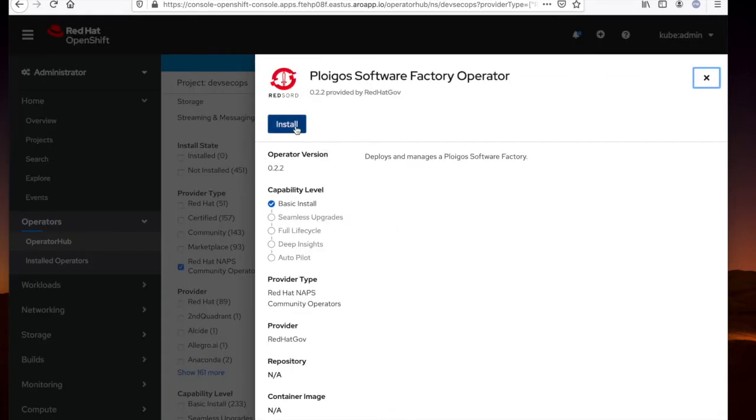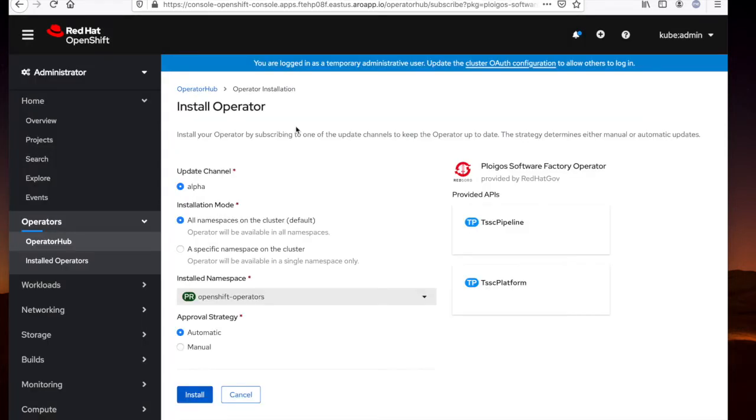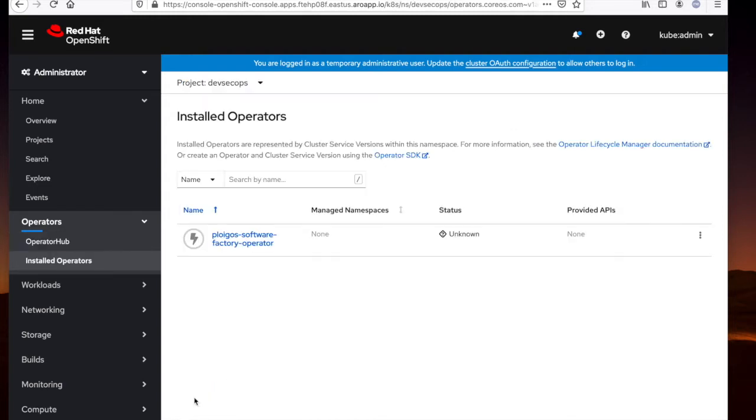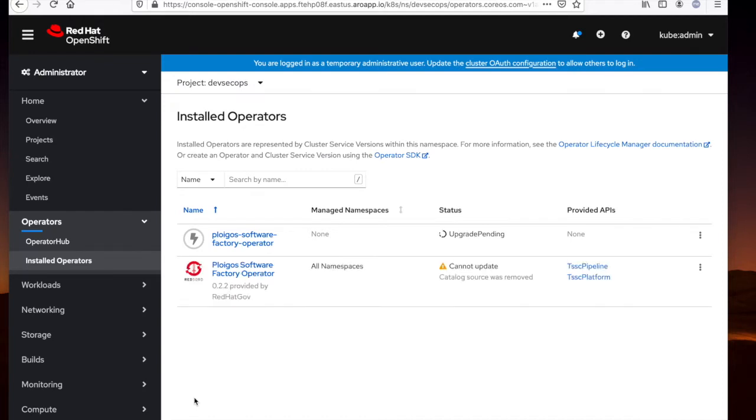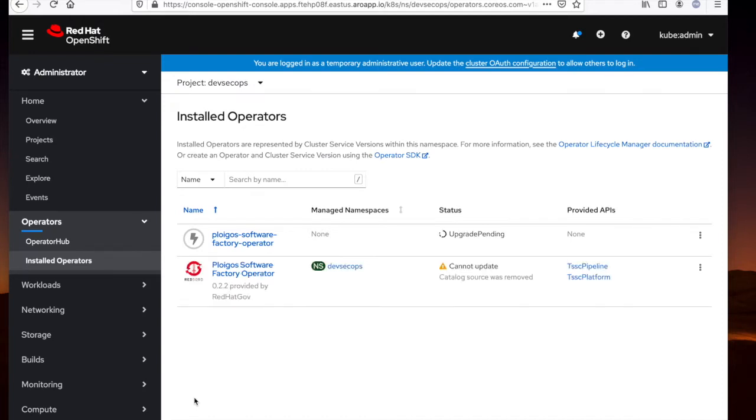Let's go ahead and install this operator. We'll install this in the DevSecOps project that we just created. Now, we'll install this operator, and we'll take a short break and come back after this operator is installed.